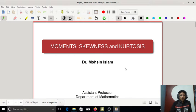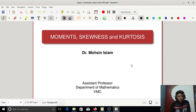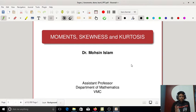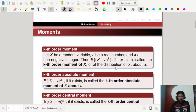The next topic is moments, skewness, and kurtosis. In the previous lecture you learned about expectation, mean, and variance. Now you have to learn about moments, skewness, and kurtosis.